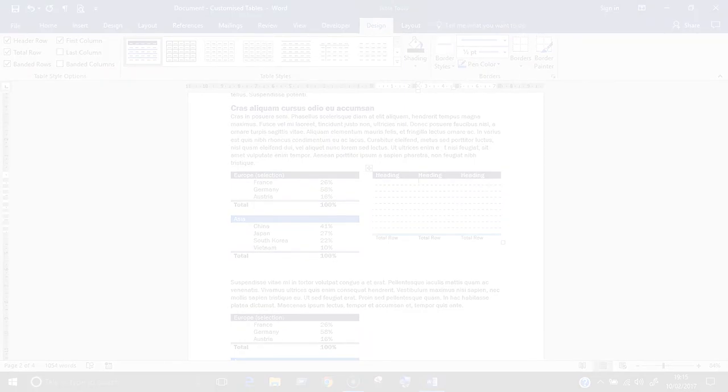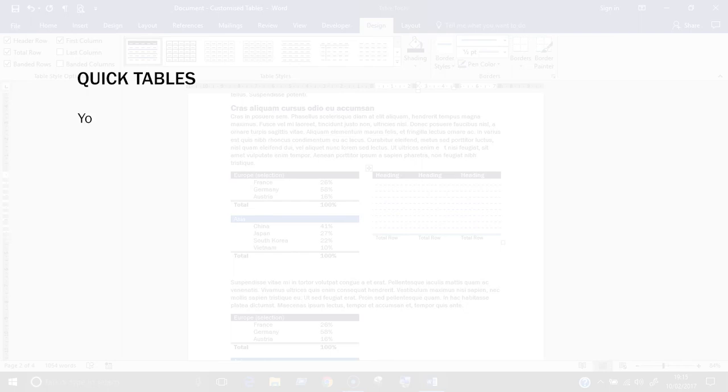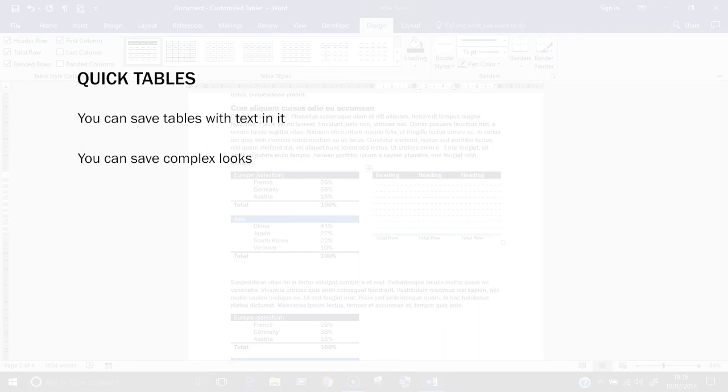So I'm just going to quickly point out some key differences between the two methods. For quick tables, you can save tables with text in it. You can save complex looks. So my example had two header rows in it, what looked like two header rows. So you can't actually do that automatically in table styles. You'd have to create that look manually.